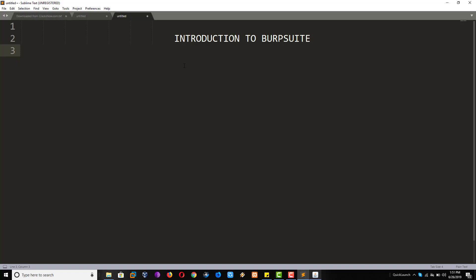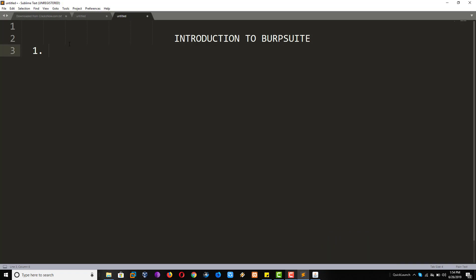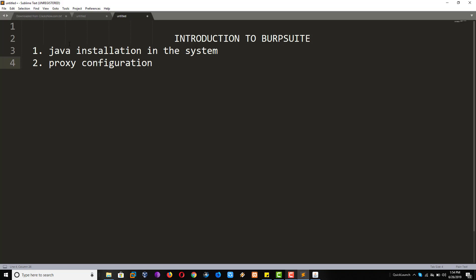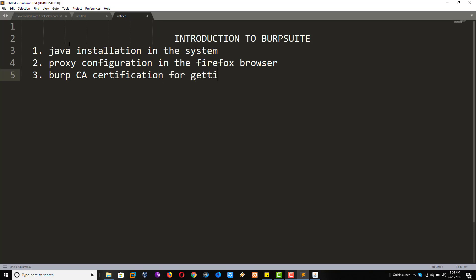These are all the steps. Java installation in the system. Number 2, Proxy configuration in the Firefox browser. Number 3, Burp CA Certification for getting the traffic of HTTPS websites.